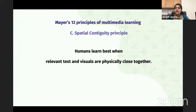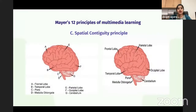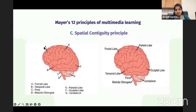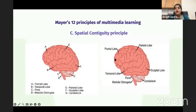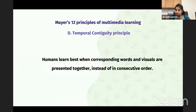There is something called the Spatial Contiguity Principle, which says humans learn best when text and visuals are physically close together. For example, if locations are marked but answers are given below, it takes effort to match them. But if you name things right next to each other, the brain captures the image more easily. This is called the Spatial Contiguity Principle.